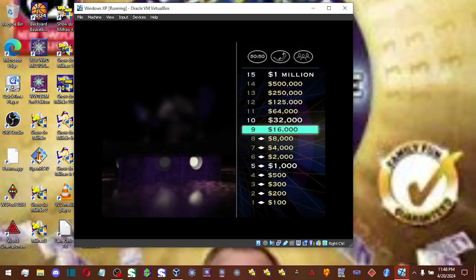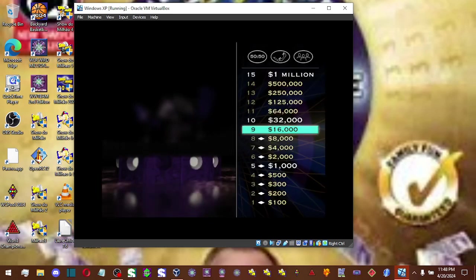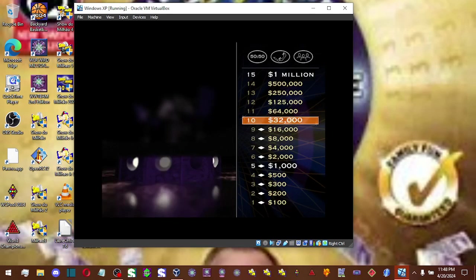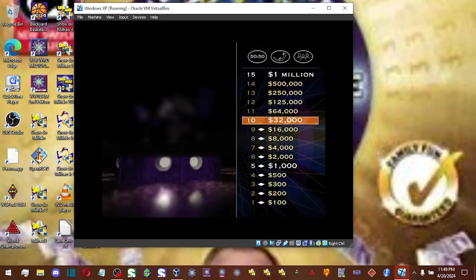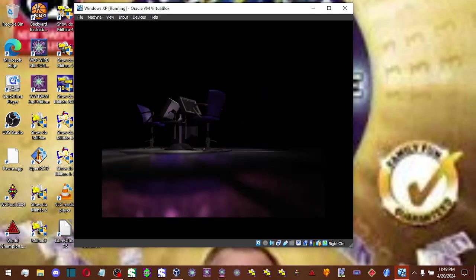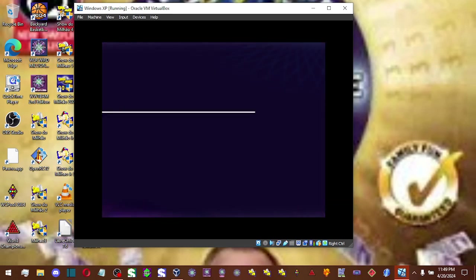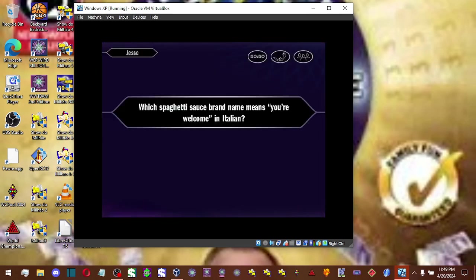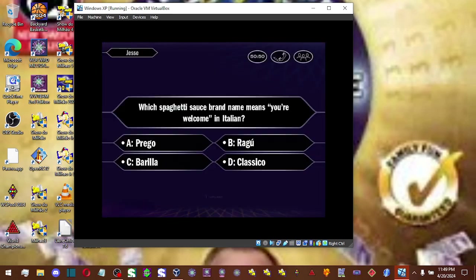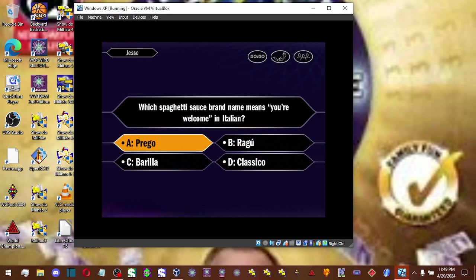Okay, that puts you at $16,000, only six questions away from becoming a millionaire. For $32,000, here it is. So you're going with A. And you're absolutely right.